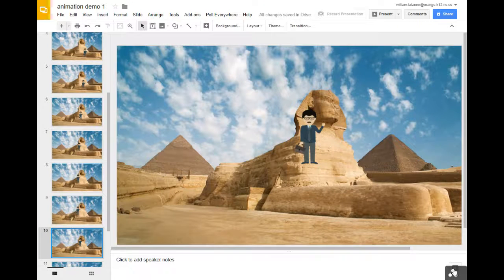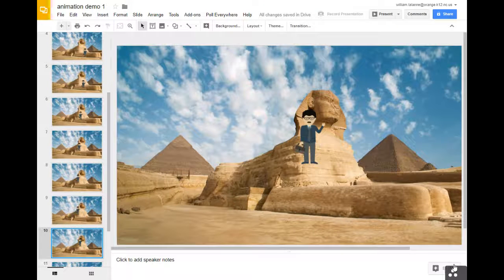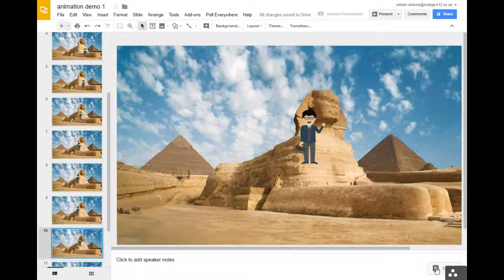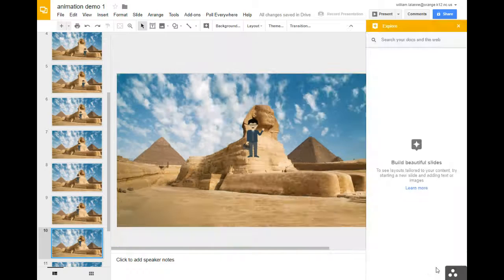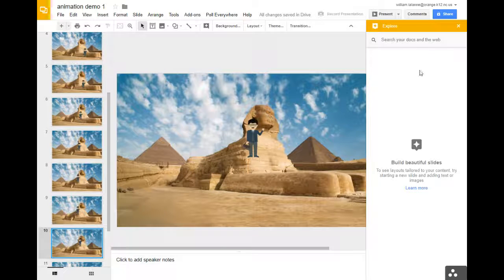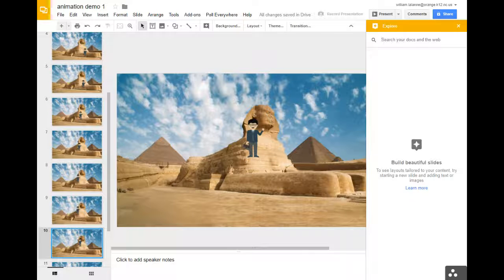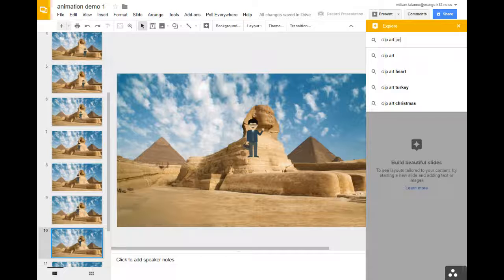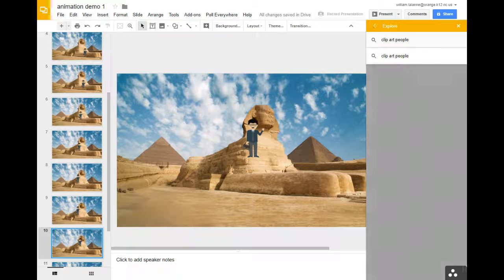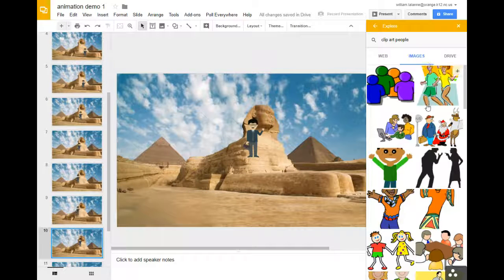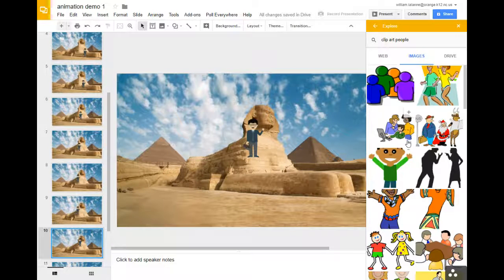And then there's this other dude there that we put in before. A really cool thing to use is this little explore button in the lower right hand corner. You can go and you can search for clip art, people, or whatever you're looking for and hit images.